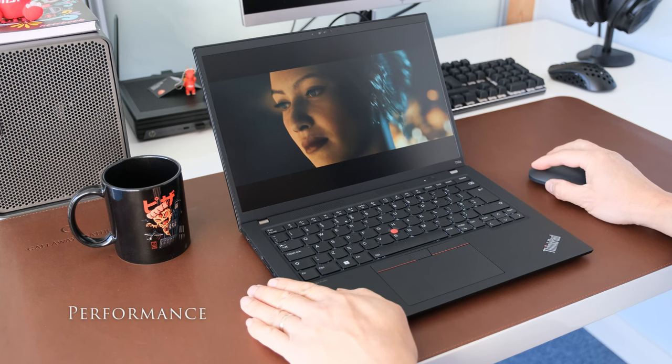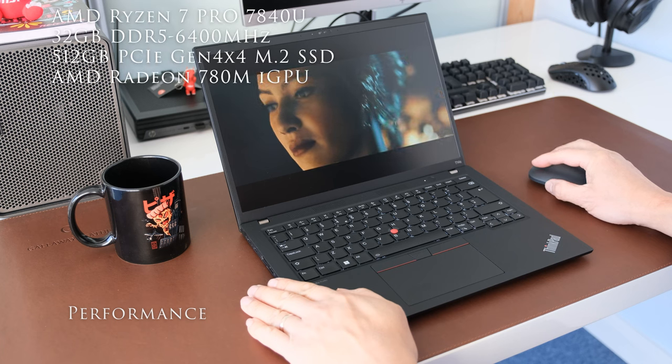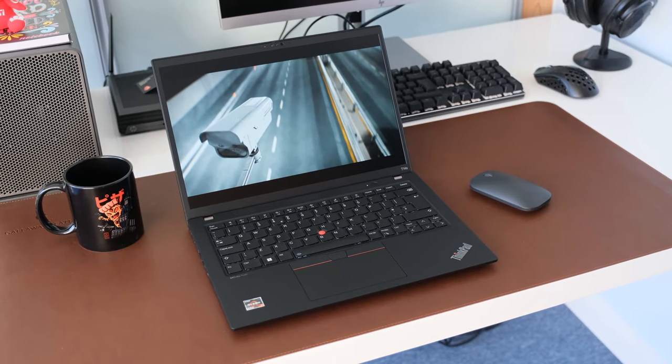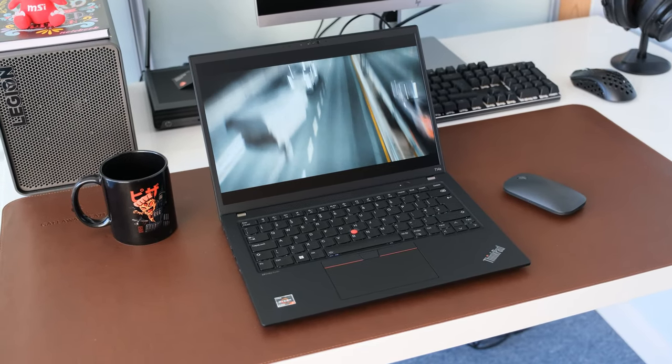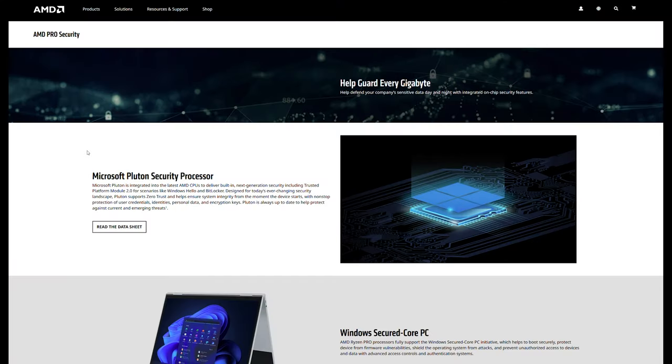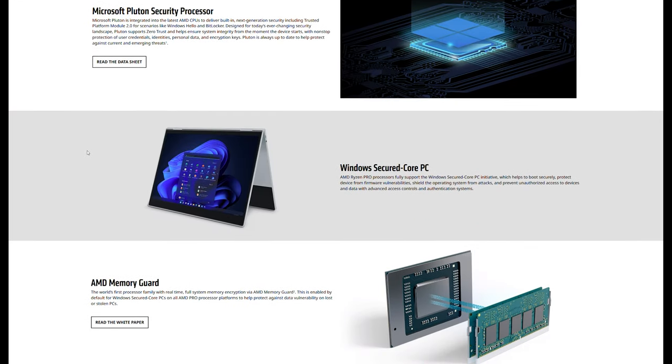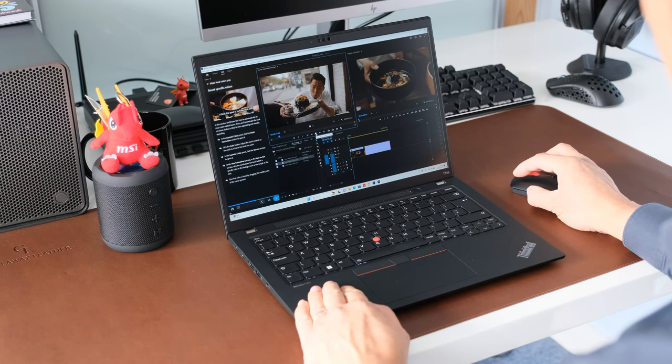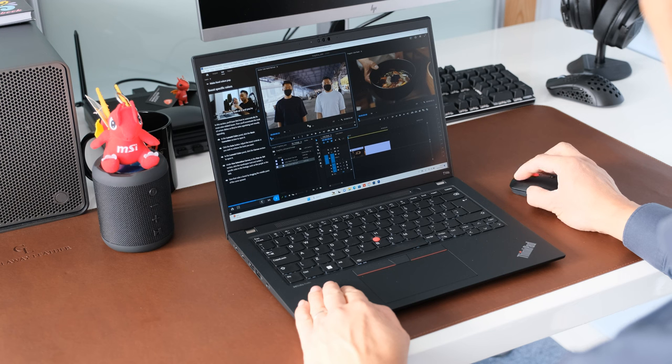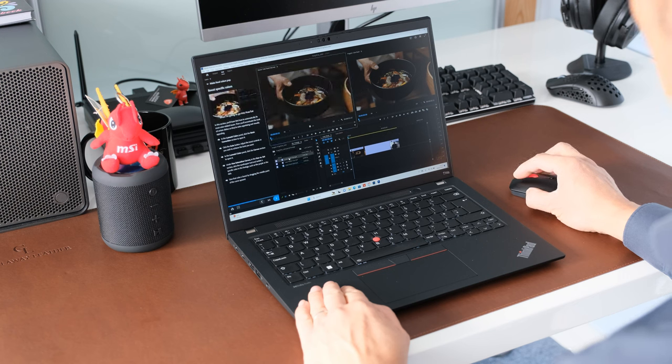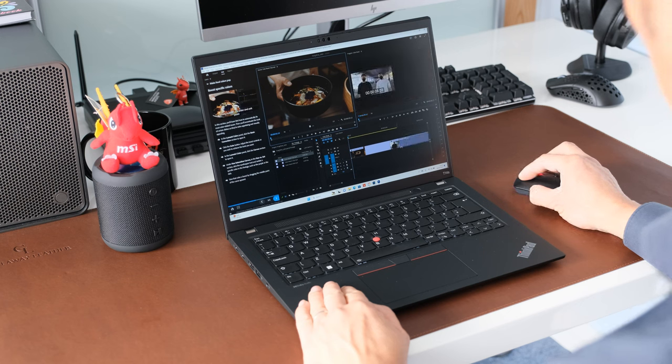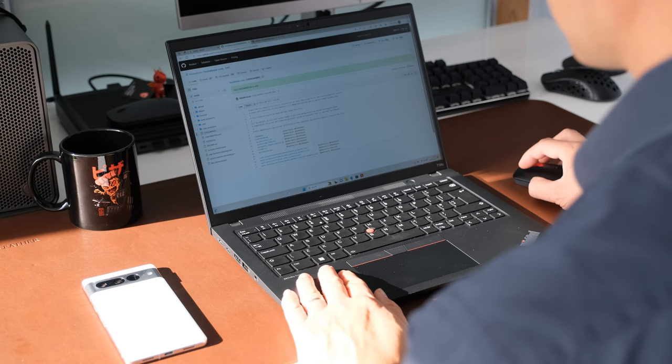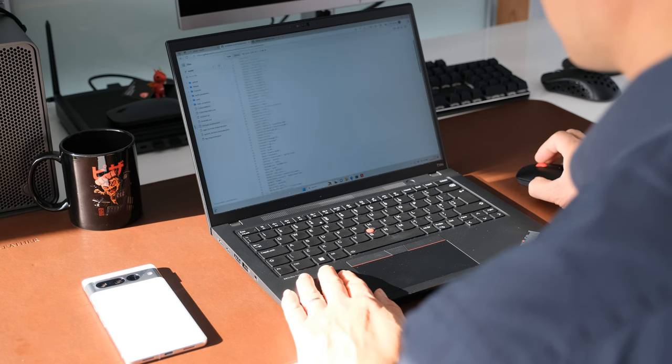Inside this review model is an AMD Ryzen 7 Pro 7840U processor, 3.3GHz up to 5.1GHz. TDP is rated at 15W up to 30W. The Pro versions offer additional security, manageability and reliability features for work environments. Along with 32GB of DDR5 6400MHz soldered on memory and a 512GB SSD M.2 2280 PCIe Gen 4 storage drive, the T14S flies through productivity apps with ease, perfect for power users on the go, software developers or coders.